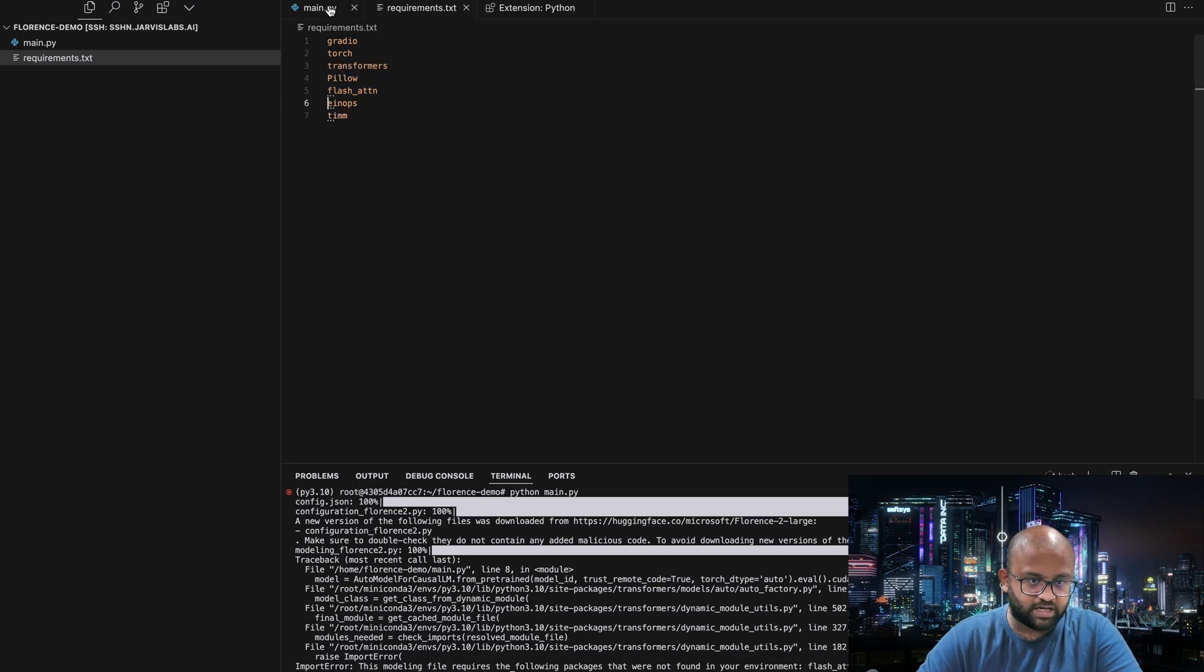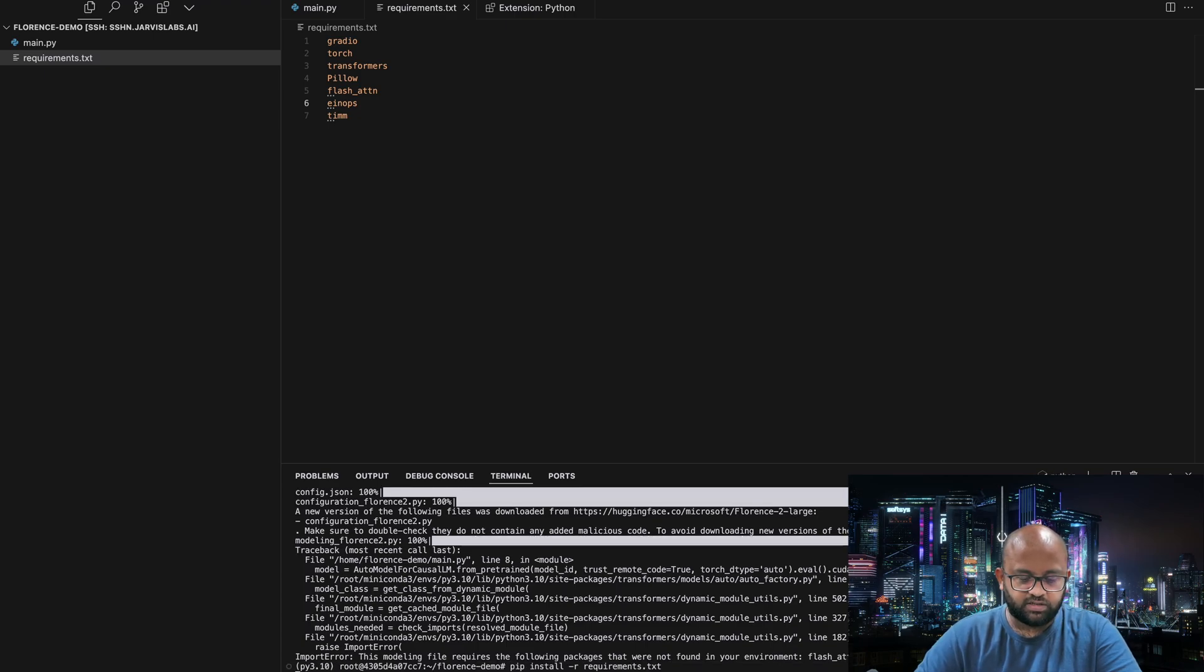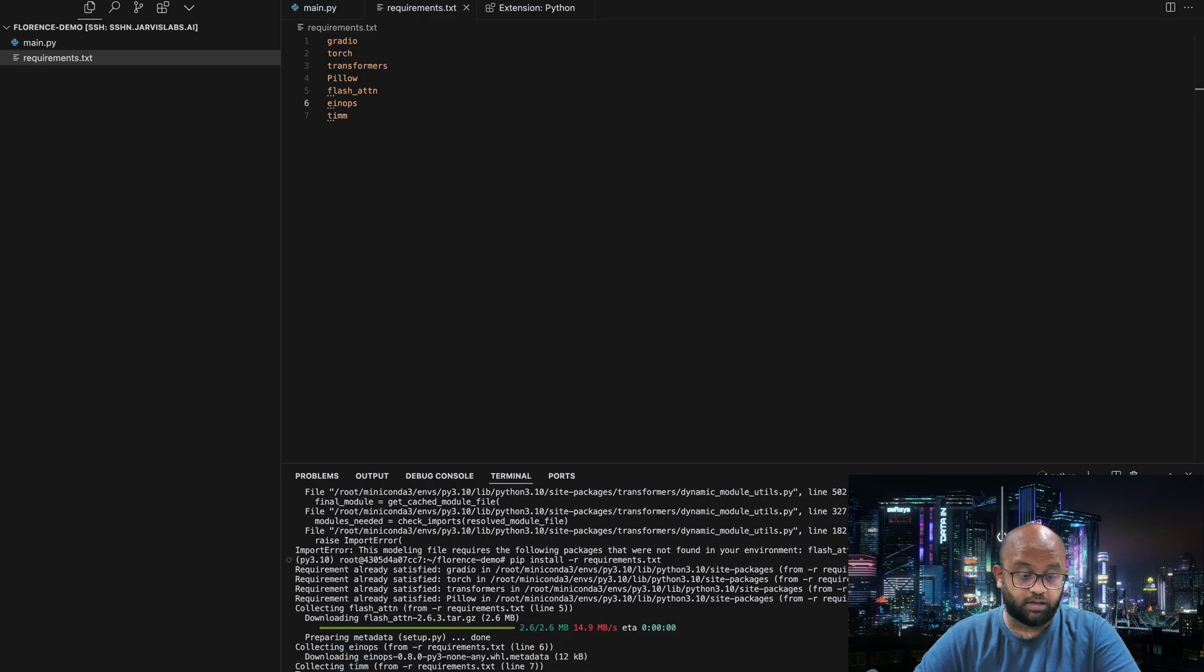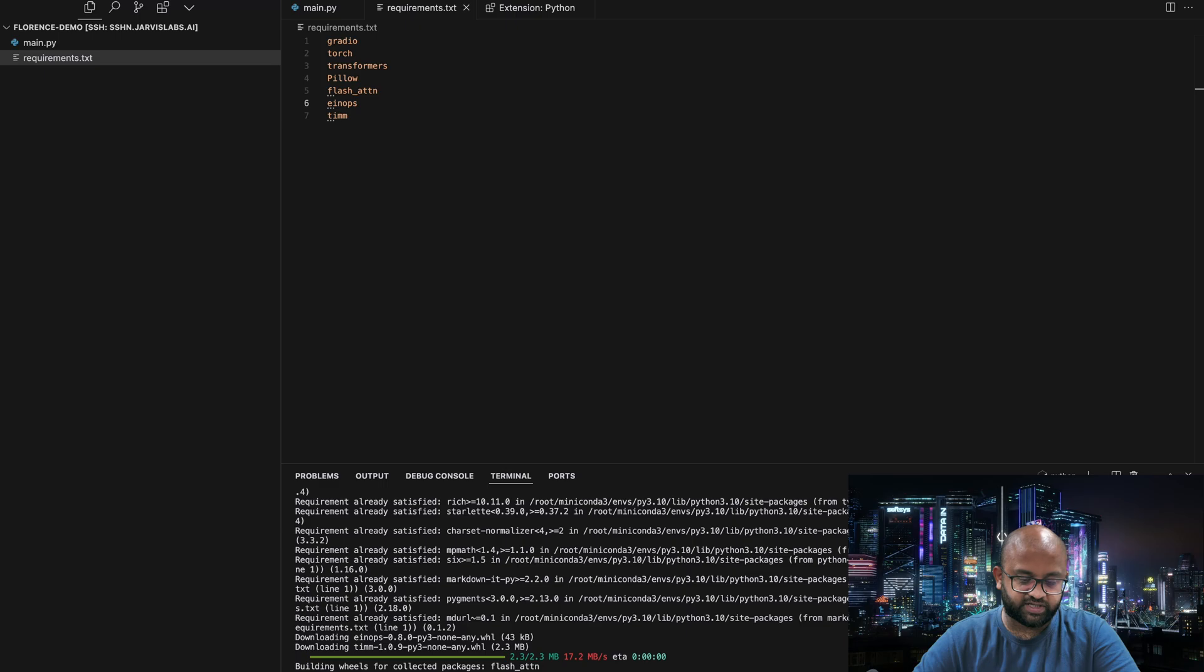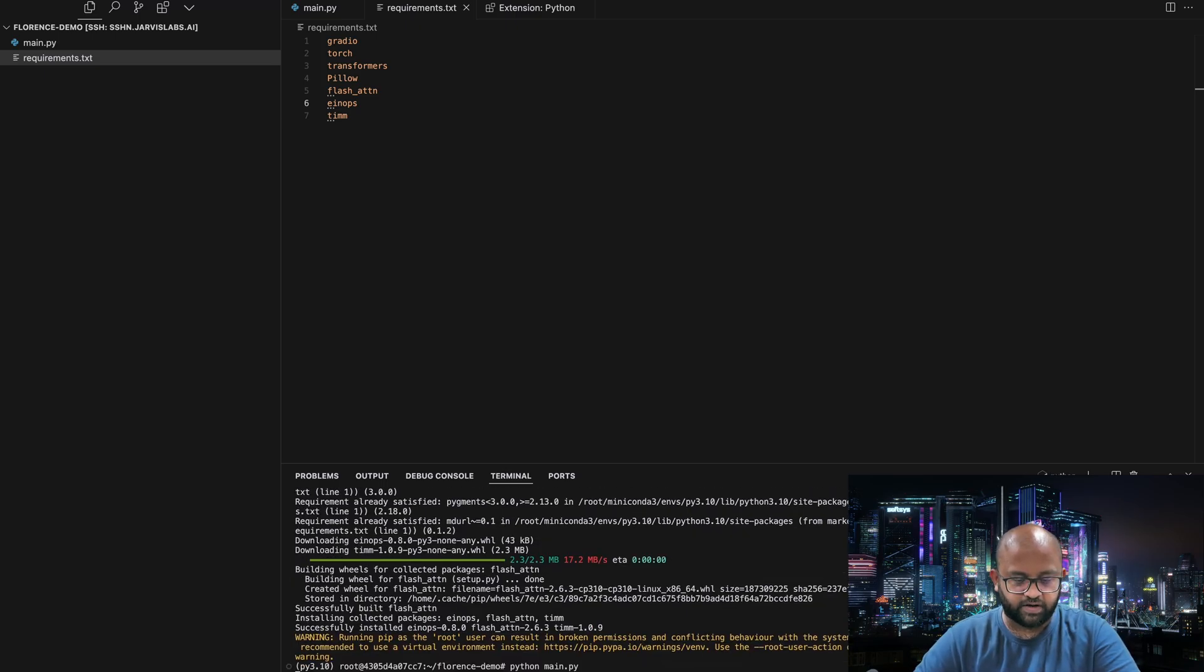Now let's go and install it again. Flash attention could take a little bit of time because it has to do the building. Let's wait for a few more seconds. We have it. Now let's see if we have the Gradio app running.